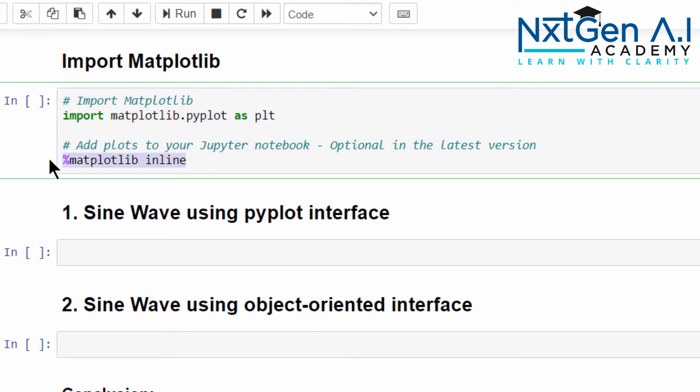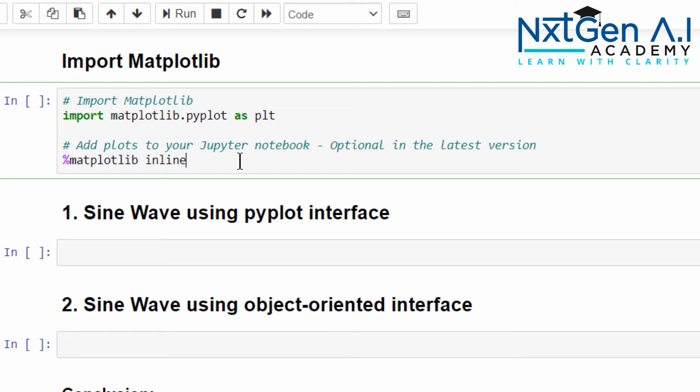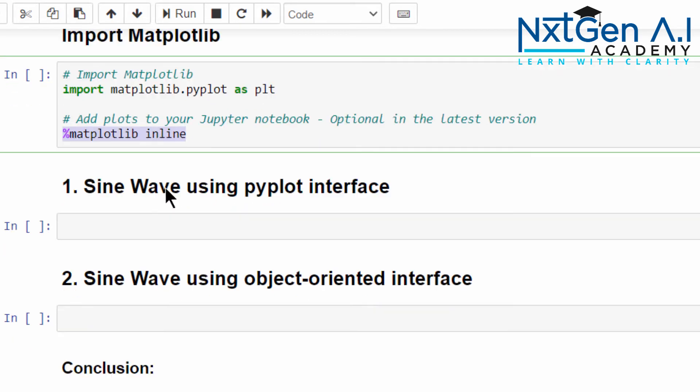This line of code is an optional code: %matplotlib inline. What this code will do? After executing the code, below the code itself, you can see the visualization of our figure. In the latest version, even if you don't mention this line it will display, but just one line we can add it. Because if some machines have older versions of Anaconda package, it may not display the graph. So for safer side, let's include this line.